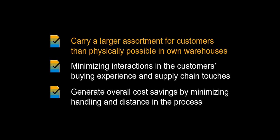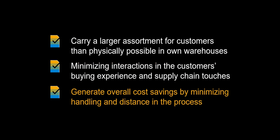We will start by examining the benefits to be achieved by using drop shipments in your business. Using drop shipments enables a business to carry a larger assortment for customers than physically possible in its own warehouses. Minimizing the number of touches in the supply chain also limits the possibility for errors. Overall cost savings can be achieved by limiting both material handling and distance.